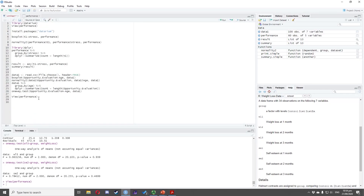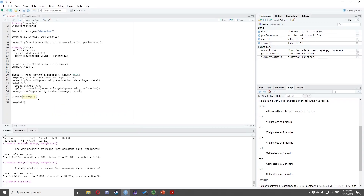Now, we will select the test to use for this dataset. First, we must check if there exists at least one outlier in our dataset when grouped according to the stress variable. We type boxplot(T2 ~ stress, performance), highlight the code, and press Ctrl+Enter.